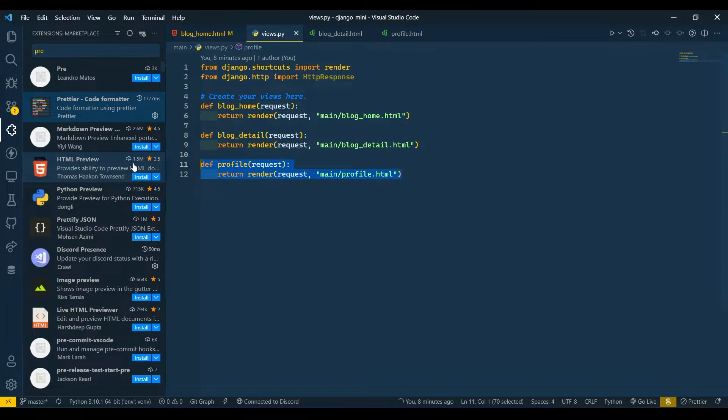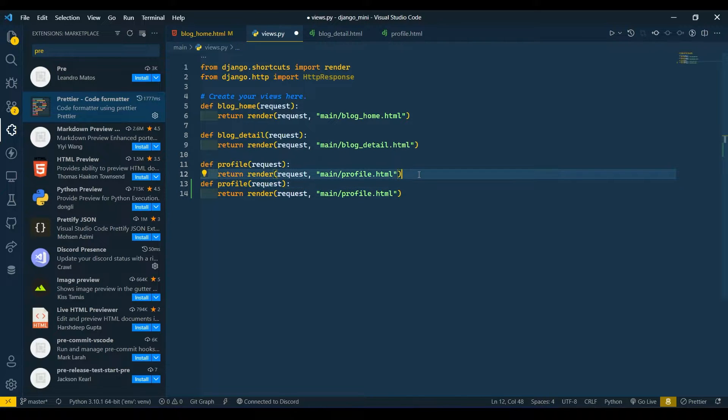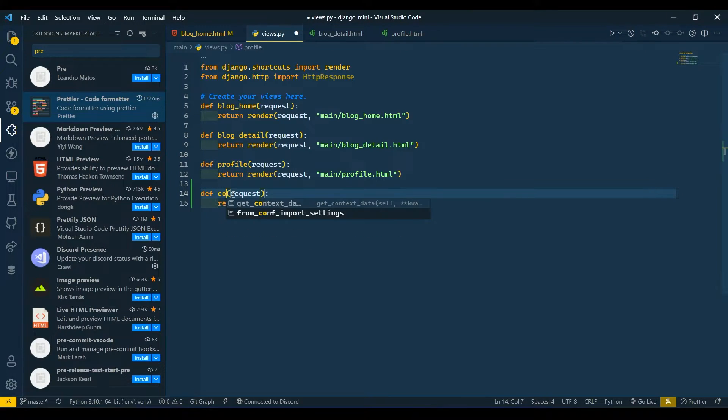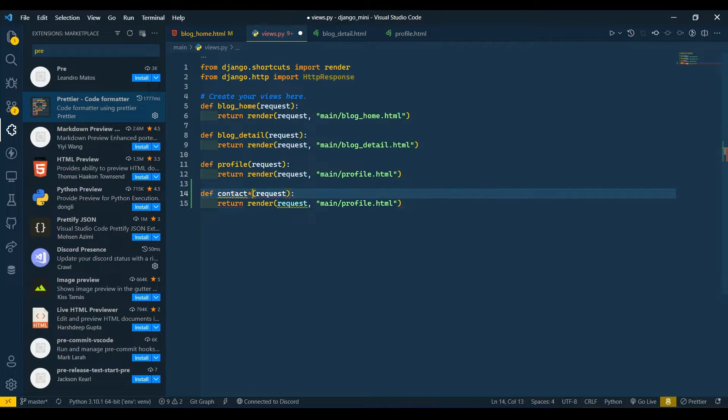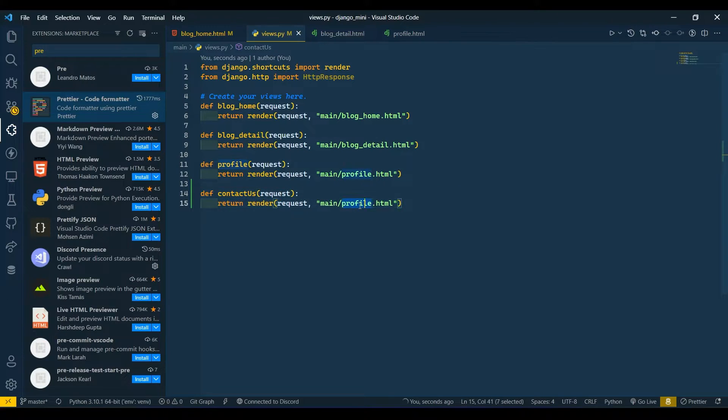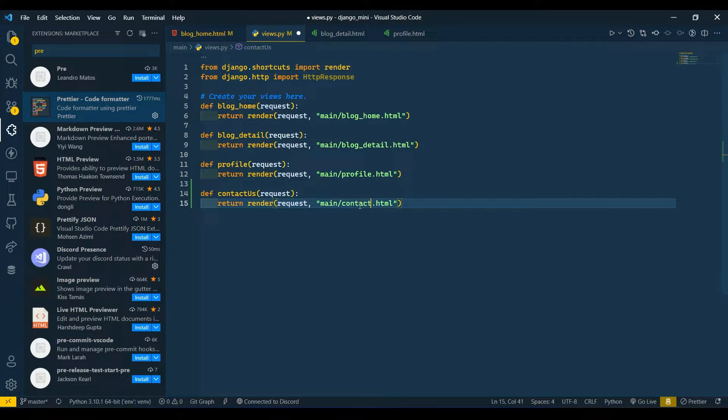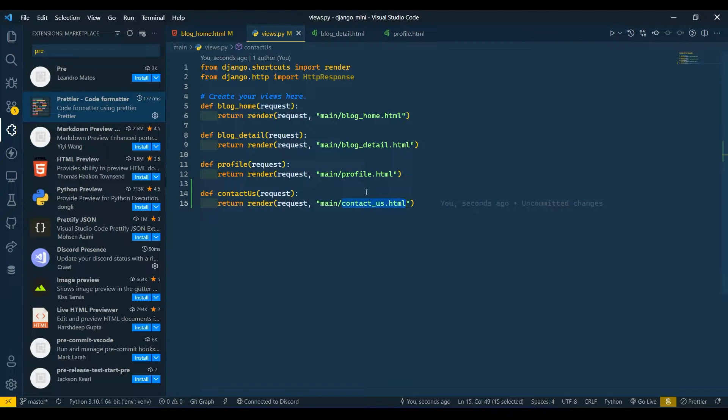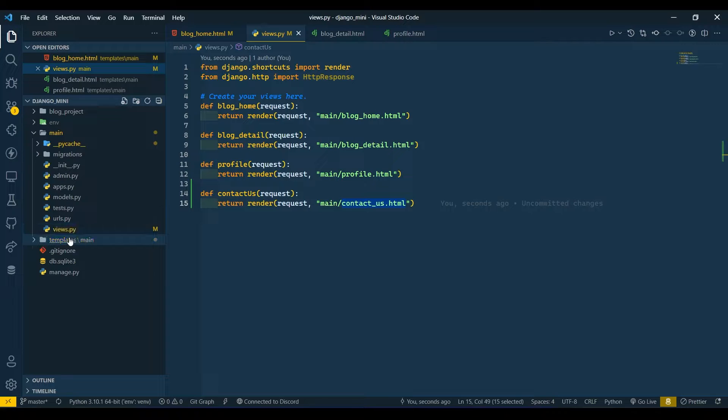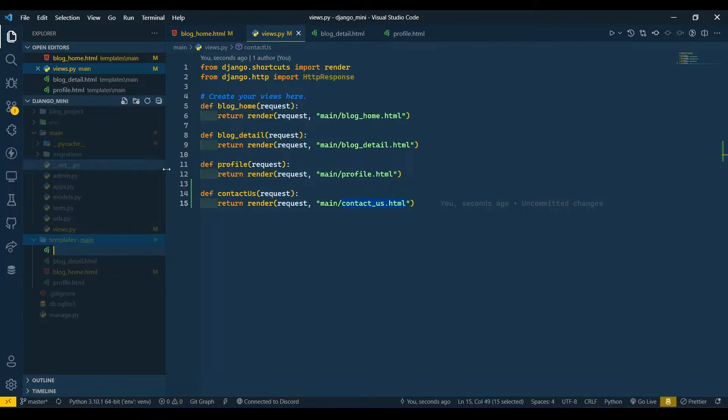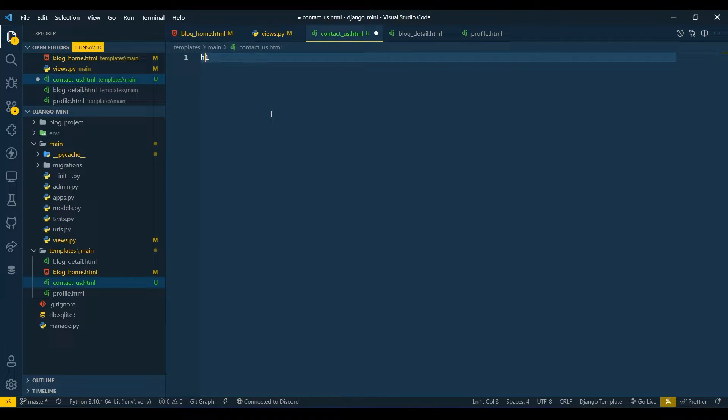Copy. Now here I will write contact_us. Here the same, contact_us. Copy this template name, go to your files in the template folder, and create the file contact_us. Here I will just write dummy text as Contact Us.